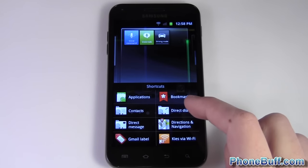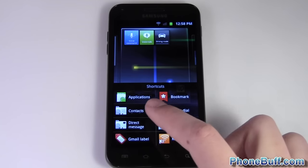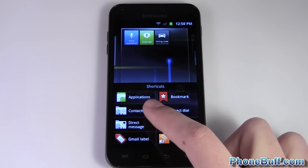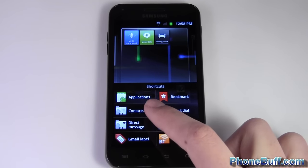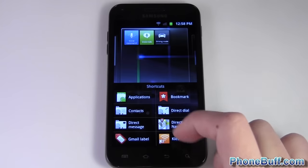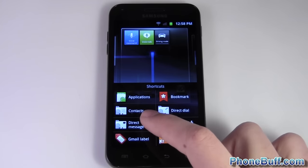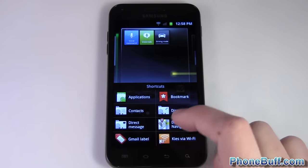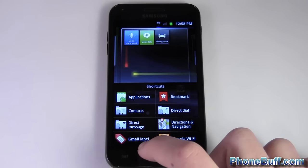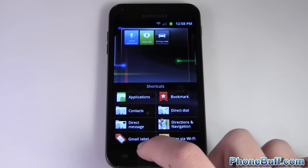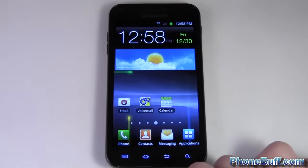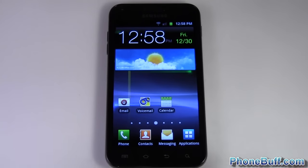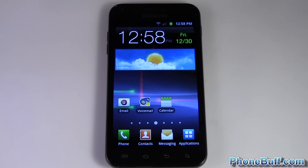From shortcuts you can do a direct dial, contacts, or direct message. Direct dial acts as a speed dial — when you tap it, it dials directly. Contacts will open up the contact card, and direct message of course opens up a text message. So it's a great alternative to regular speed dialing.